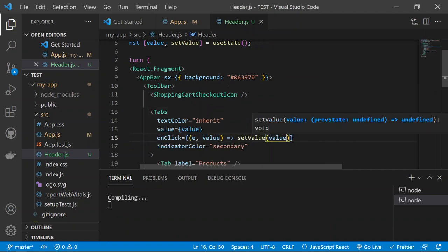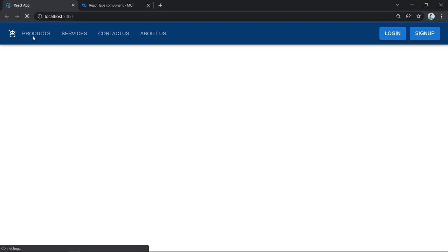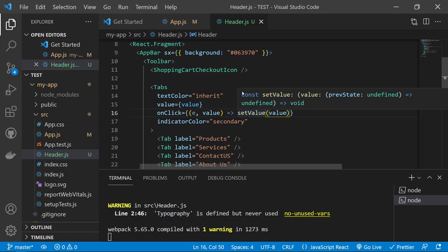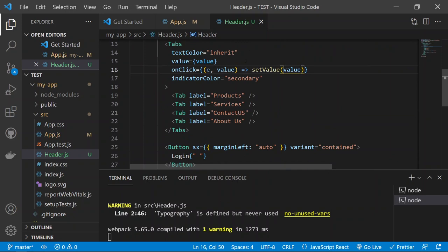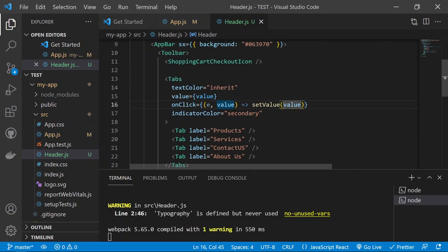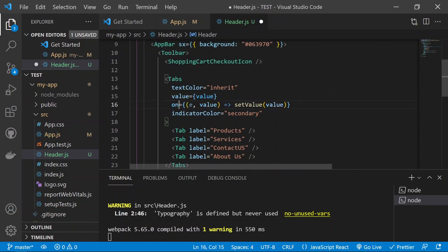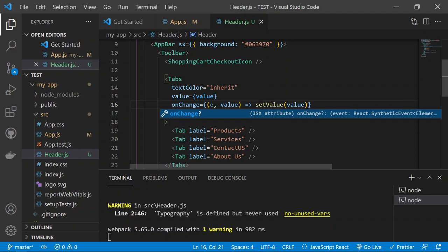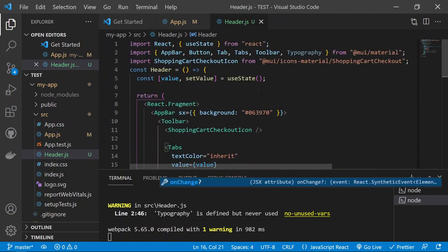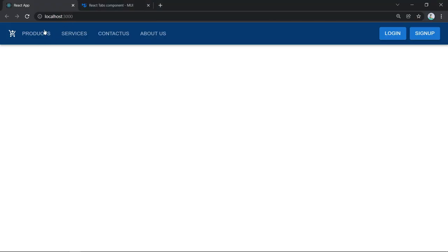Note that Tabs uses 'onChange' not 'onClick'. The onChange callback provides the event and the selected tab's value. After fixing this, save and test — clicking Products underlines Products, clicking Services underlines Services, and so on for Contact Us and About Us.